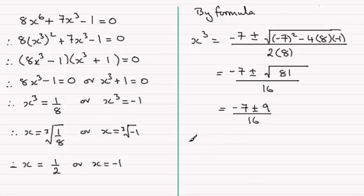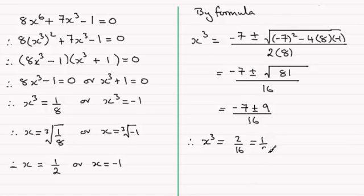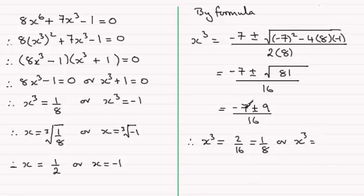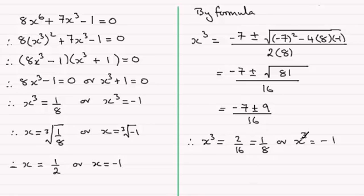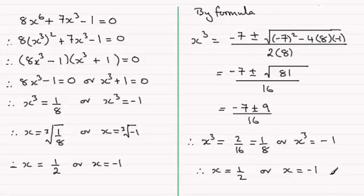So if you take the options here, you're going to have x cubed equals taking plus minus 7 plus 9 is 2 divided by the 16, you've got 2 sixteenths which is 1 eighth. Or you've got x cubed equals minus 7 minus 9 which is minus 16 divided by 16 is minus 1. And you can see then that when you've got your x cubed values, cube rooting each one of them just gives you the answers that we had before, a half or minus 1.